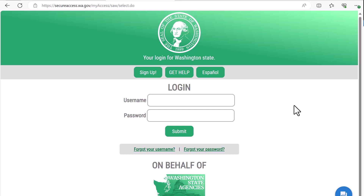If you have an existing account you can log in with that. You do not need to create a special SAW account for PDC access. If you don't have a SAW account, you'll need to create one.